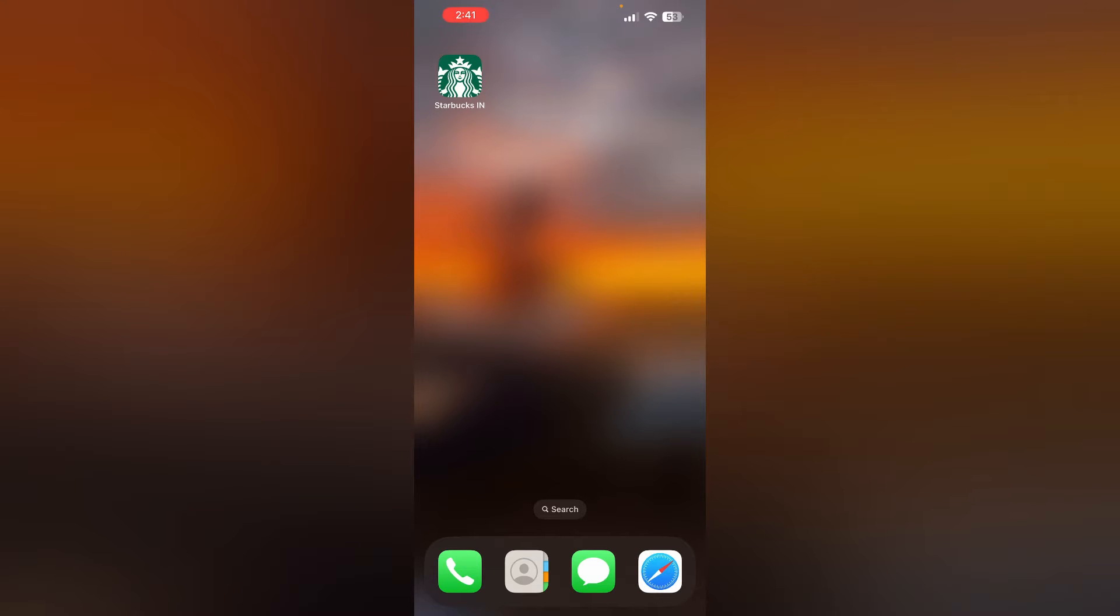This video will help you find a solution for it. Just follow these easy steps. One: Ensure that you have granted the Starbucks app permission to access your location.